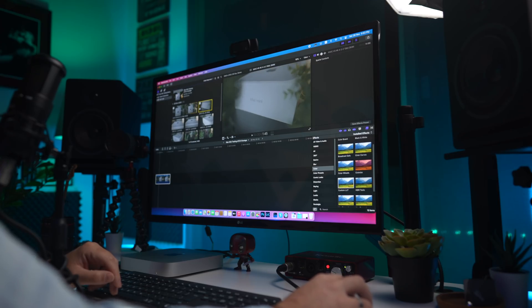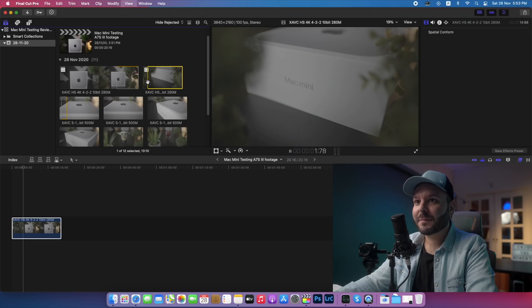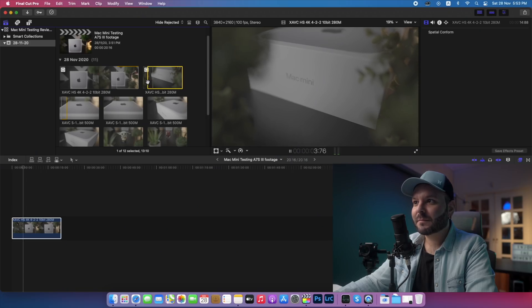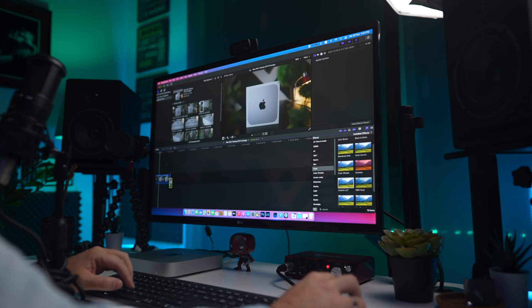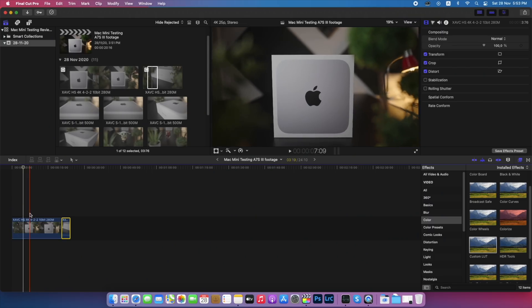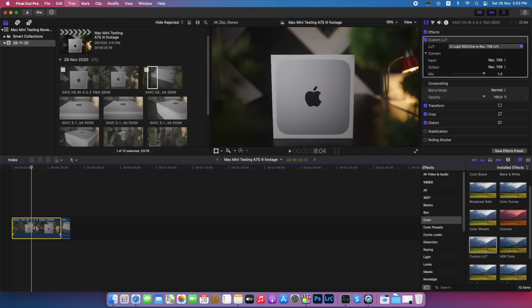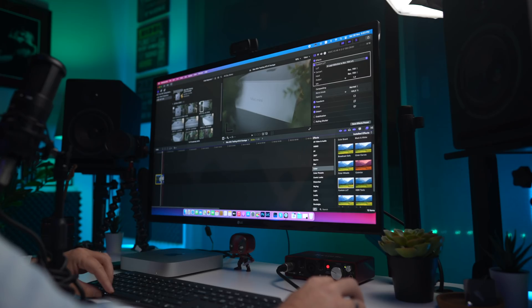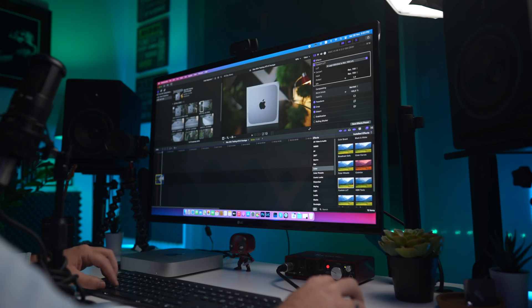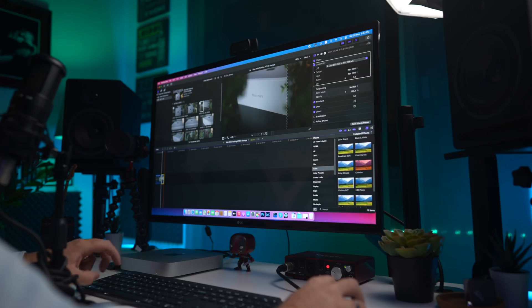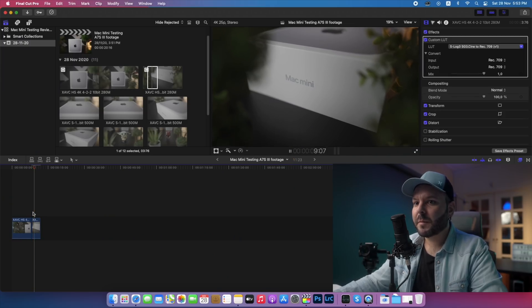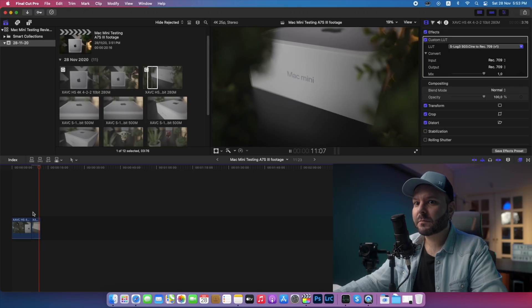Let's grab another XAVC clip, trim it down, and drop it on the timeline. I'm going to cut it, place it here, then Command-C and Command-Option-V to paste the basic LUT. You see how it's working? No dropped frames, no anything — just dragging on top of that.